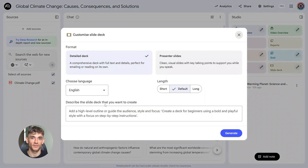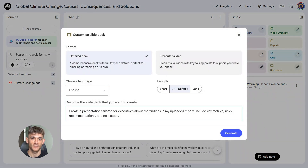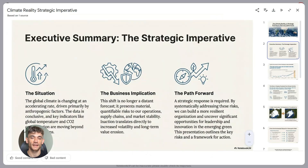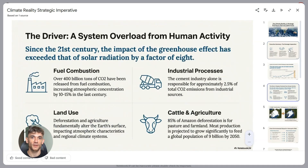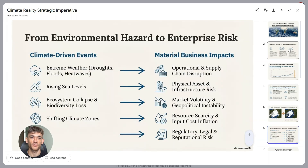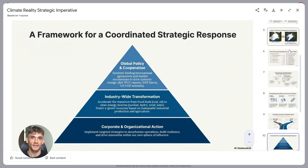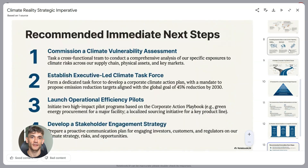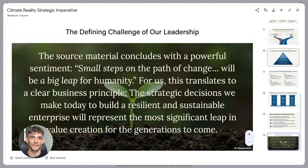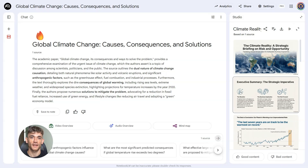Here's another powerful one: 'Create a presentation tailored for executives about the findings in my uploaded report. Include key metrics, risks, recommendations, and next steps.' The magic here is that you're defining your audience and the specific elements you need. When you mention executives, the AI knows to keep things high-level and focus on business impact rather than technical details. This means you don't have to spend time editing out jargon or simplifying complex explanations.